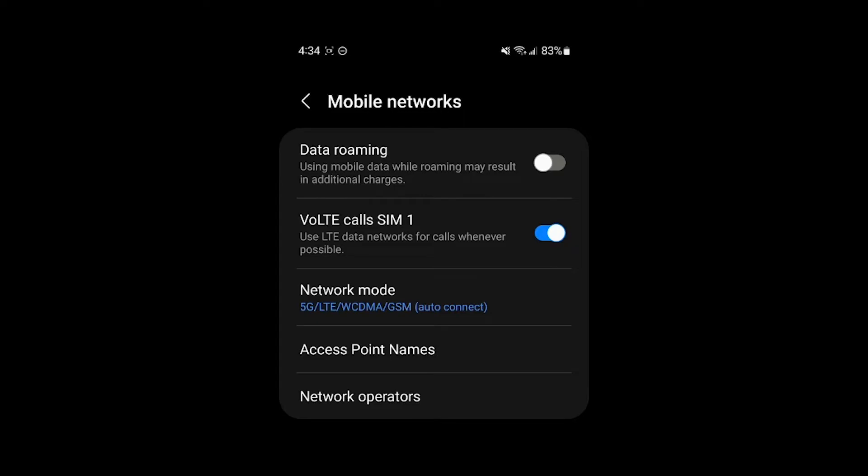So this is super helpful to have turned off basically all the time by default. It's a good idea to have this turned off, especially if you're traveling internationally and you don't have a really sweet travel plan for data.